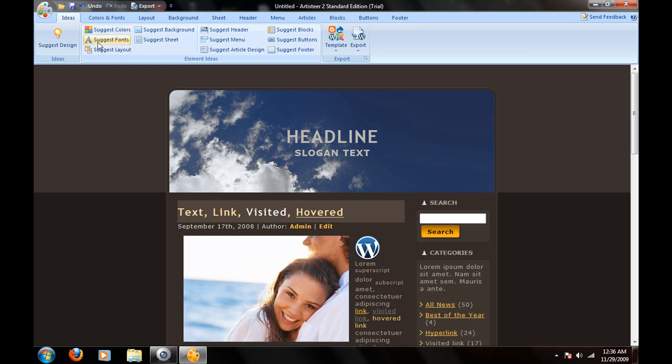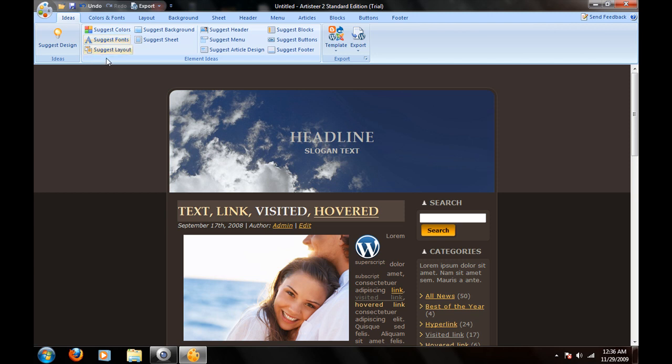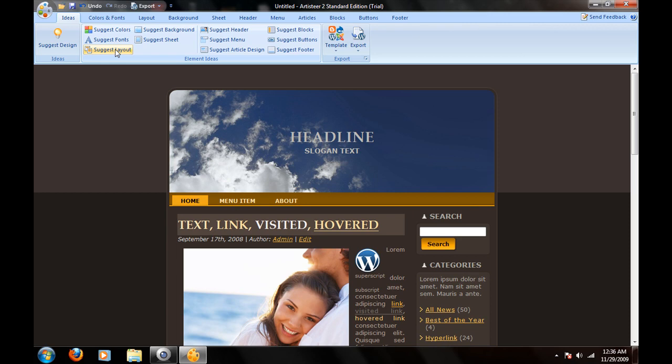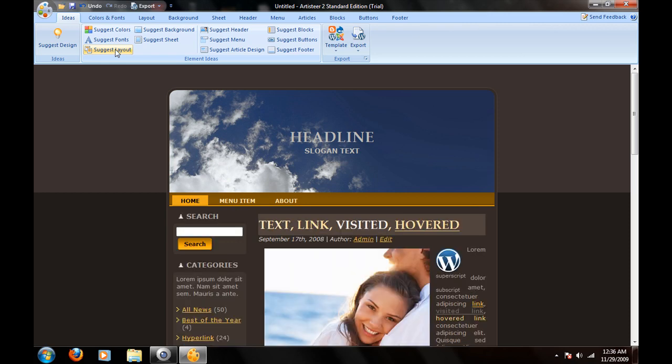And you want to suggest fonts if you don't like the fonts. Okay, Anytime New Roman kind of looks nice. Suggest layout. You can go over that new menu bar. It will suggest everything new.